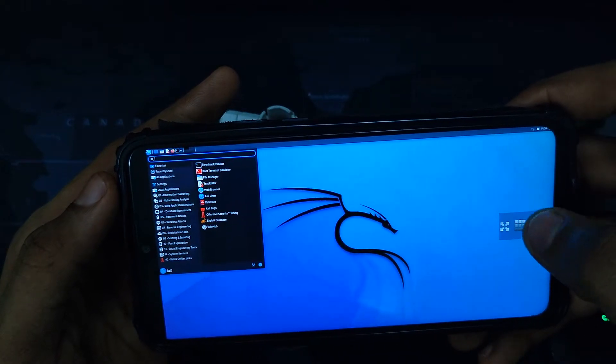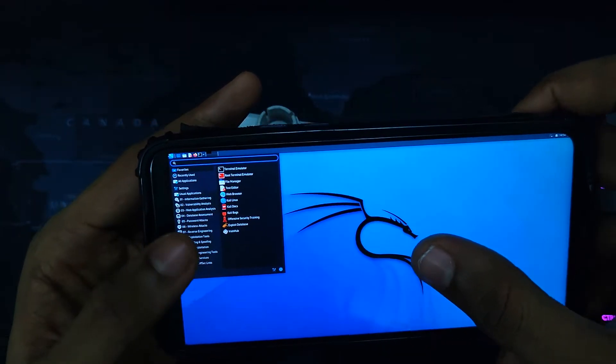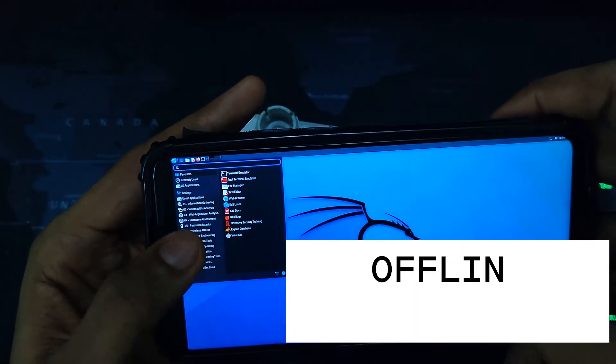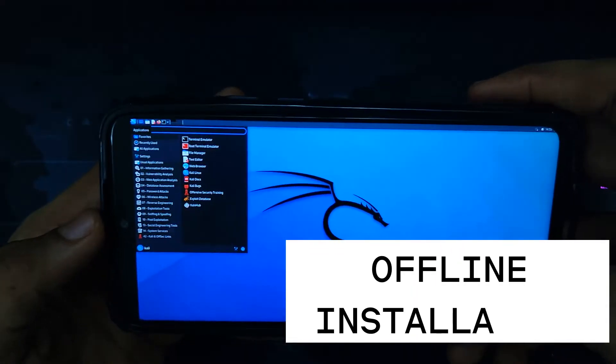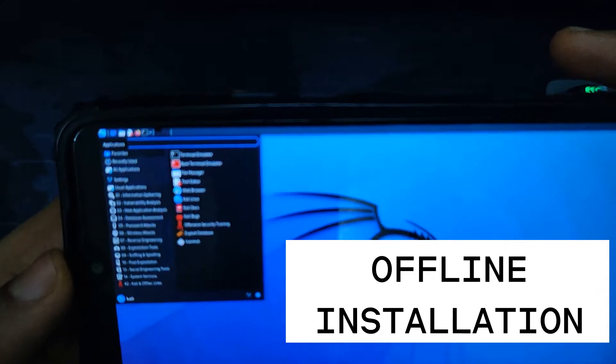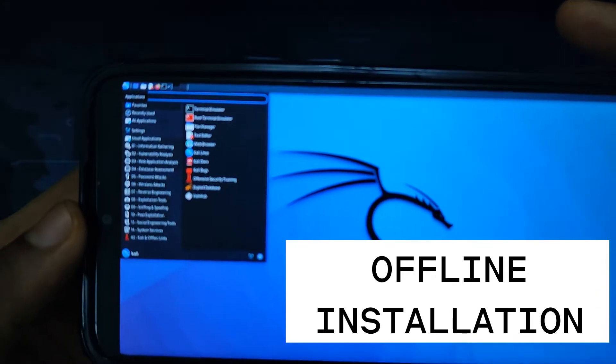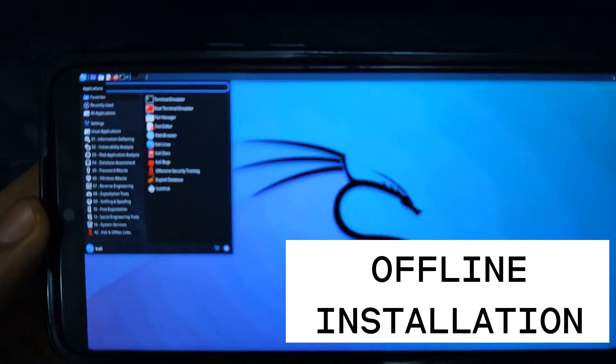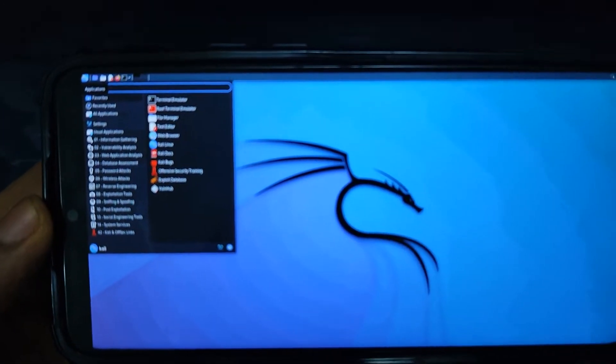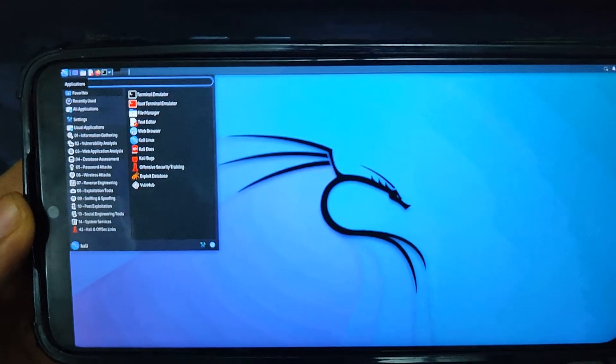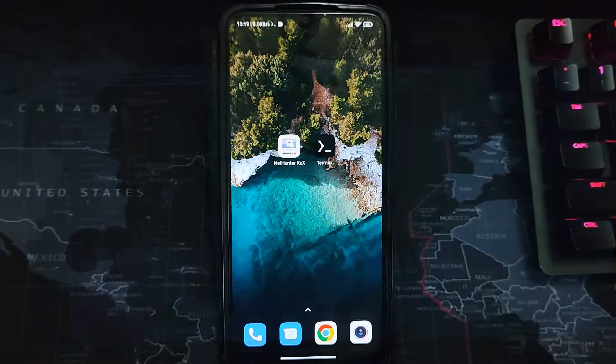Hello guys, in this video I'm going to show you how to install Kali Linux on your Android device. This is really easy as long as you follow these steps. Kali Linux is designed for pentesting and ethical hacking.